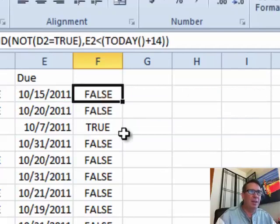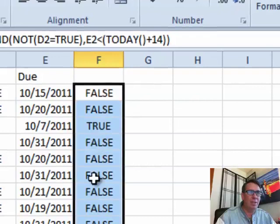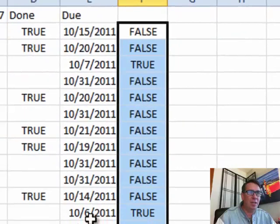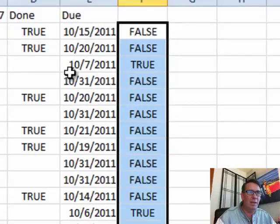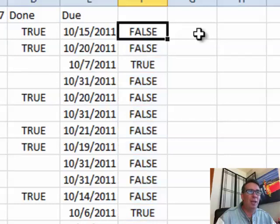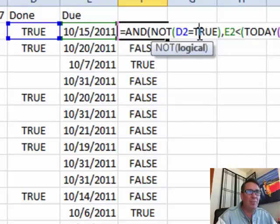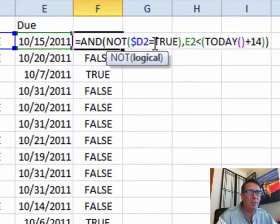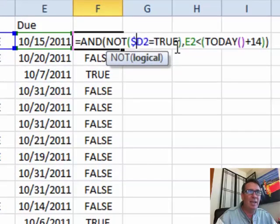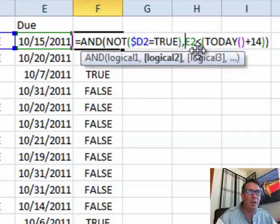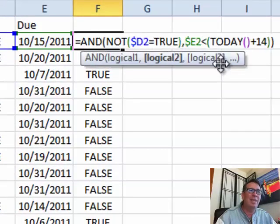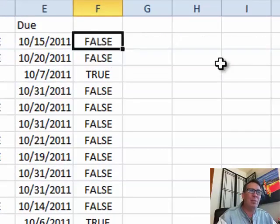We'll copy that down and you'll see that just these two items which are due soon are marked as true. Now, I need to go back and edit this formula and add some dollar signs in.